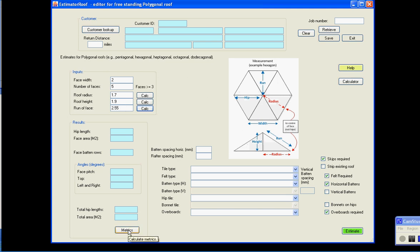I have a metrics button down here that just shows you some basic metrics, such as the hip length, the face area. This has come up with a question mark because I haven't filled in the horizontal baton spacing. I'll just fill those in to show you. Alright, so we can see we need 12 baton rows per face.